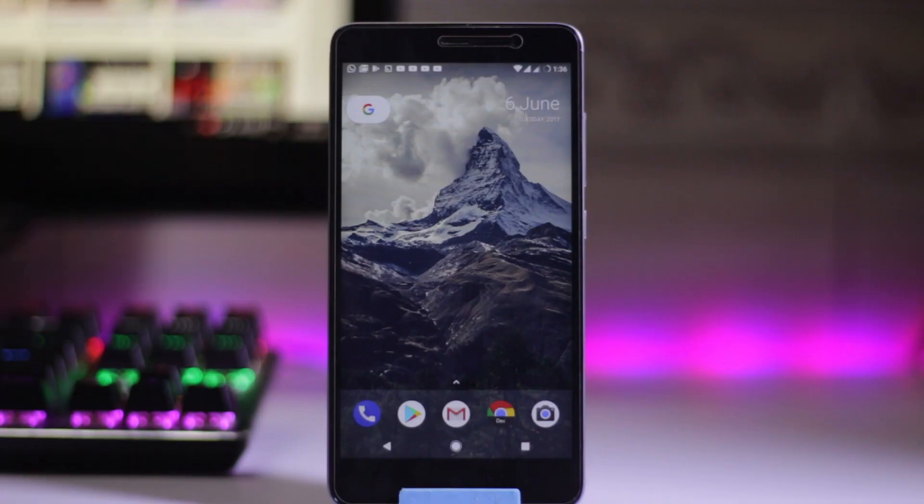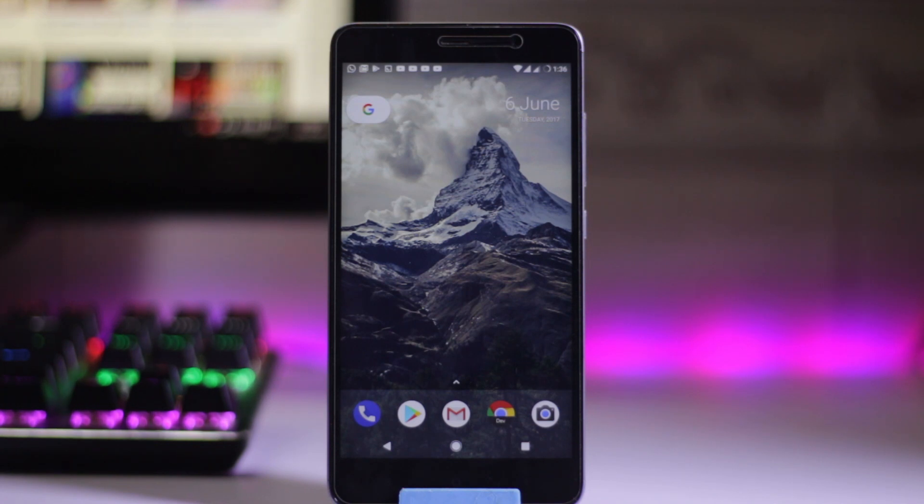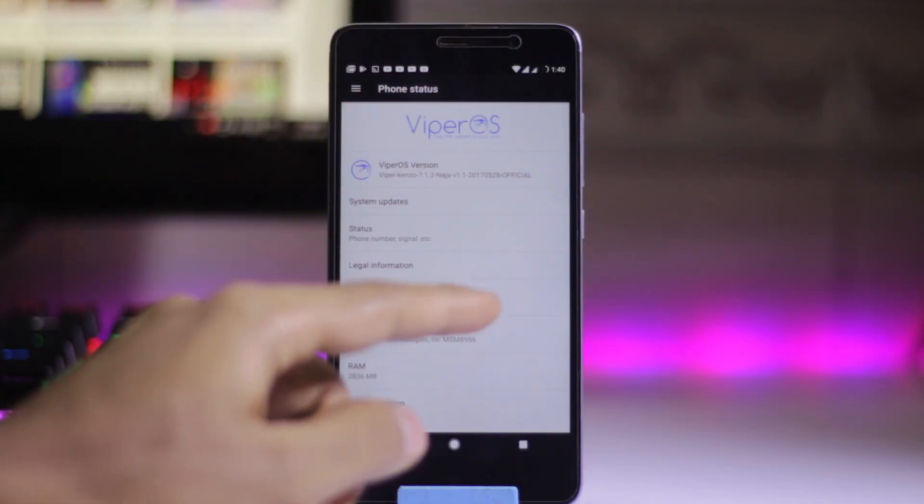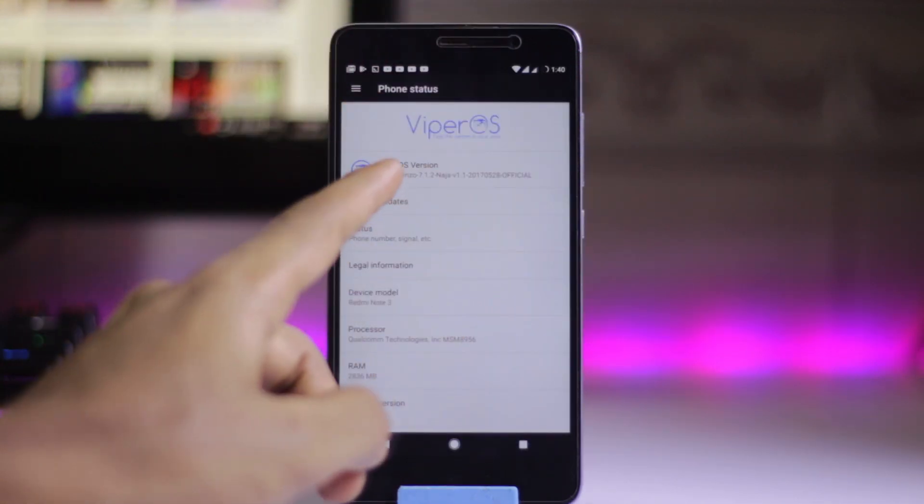My name is Samar and this is MasterTech. Today we have Wiper OS on a Redmi Note 3, which is based on Android 7.1.2. Let's get started. This is the official build.